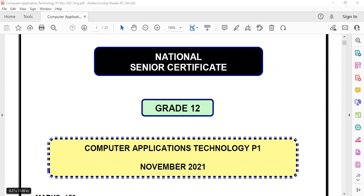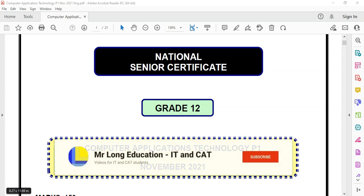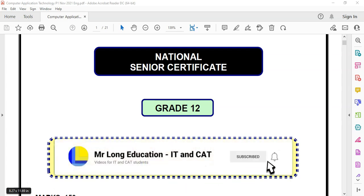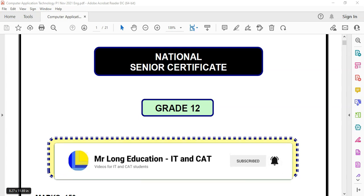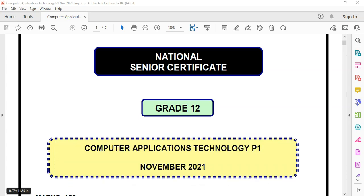This is the Grade 12 CAT or Computer Application Technology practical exam, paper one, from November 2021 — the final matric exam paper. We are busy with question three, the Excel or spreadsheet question.